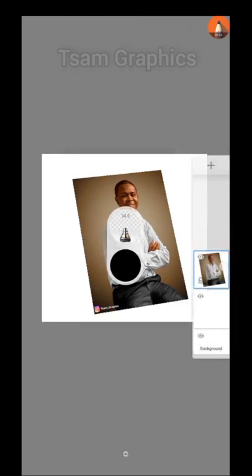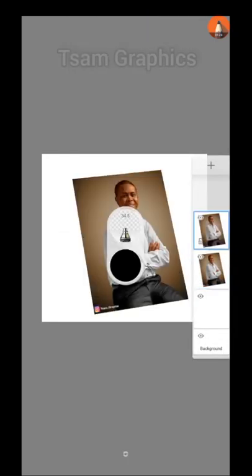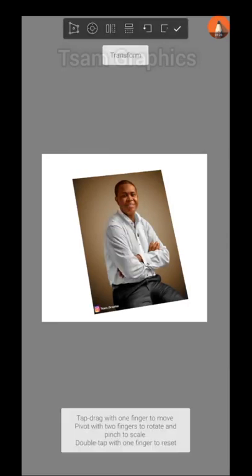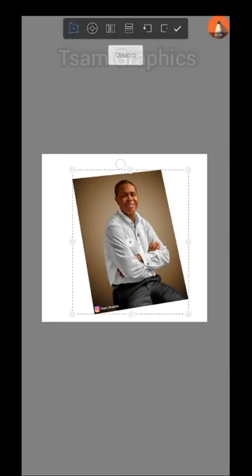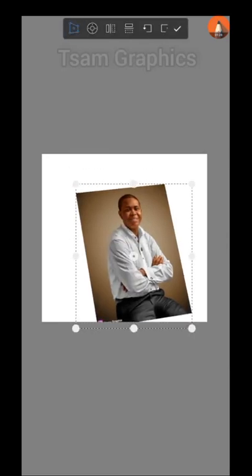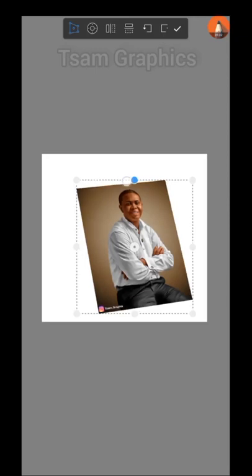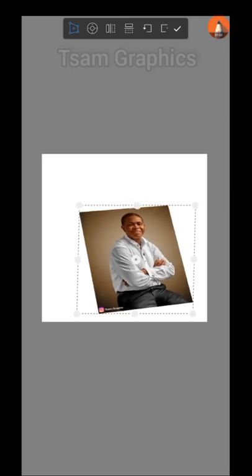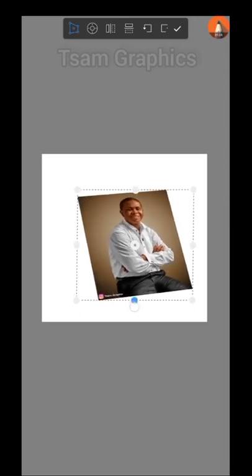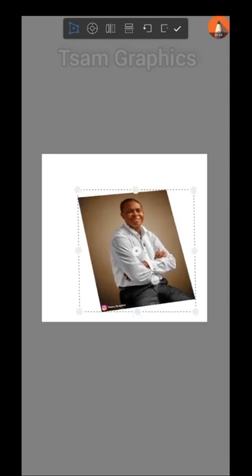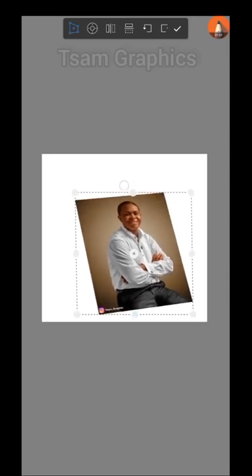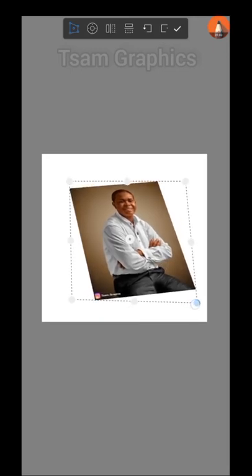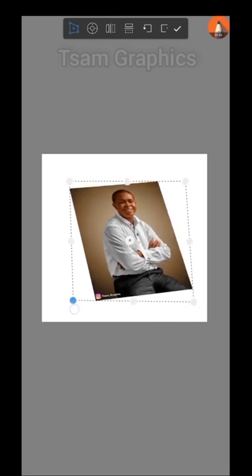But you can as well, let me duplicate this to make another example for you. You can still use your transform tool and use your transform. Then you try to make it come downwards like this and then drag it and make it come in, just as if it's coming in.